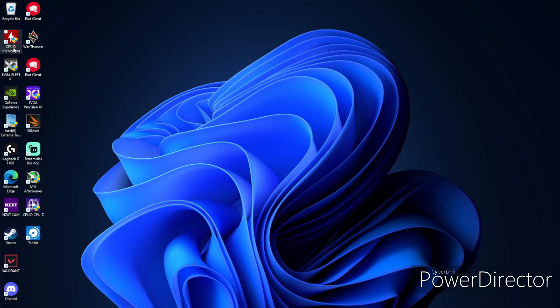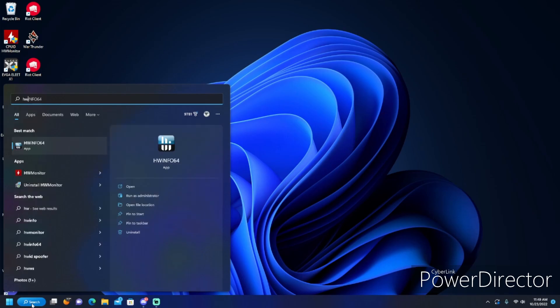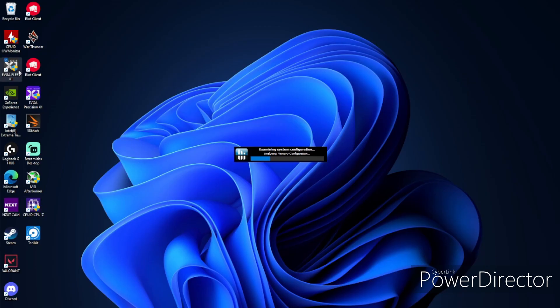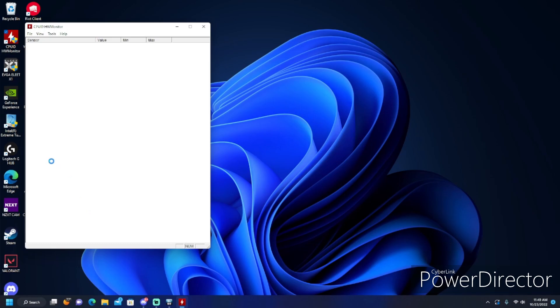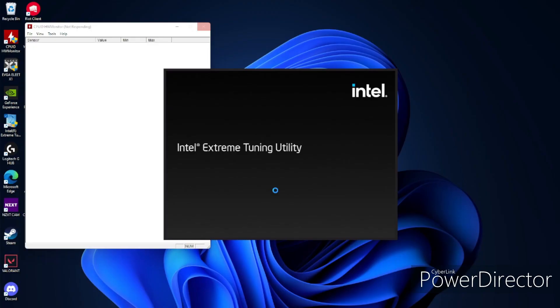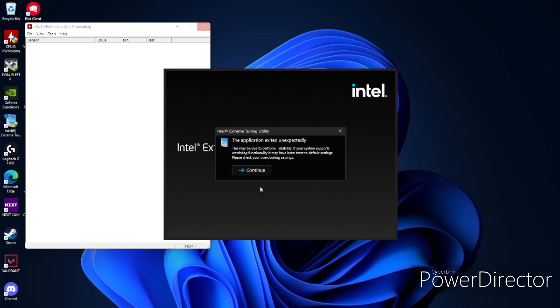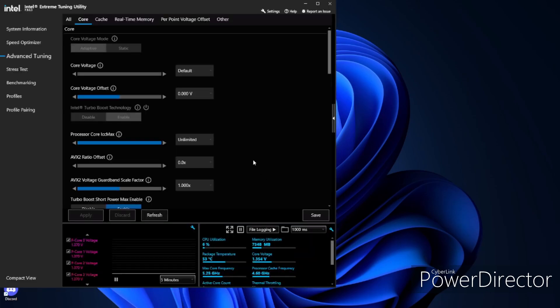First things first, you want to either get CPU ID HW Monitor, or you can get HW Info. I'll be using HW Info and HW Monitor today. The other thing that you would want to install is Intel Extreme Tuning Utility. I'll be using Extreme Tuning Utility to figure out what voltages I can use. Then I'm going to go into BIOS and show you how you want to set up your BIOS.